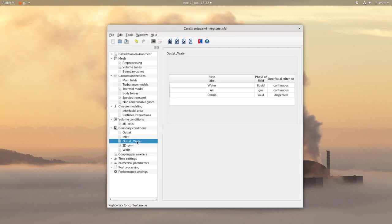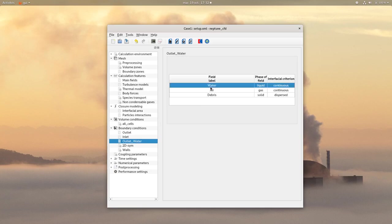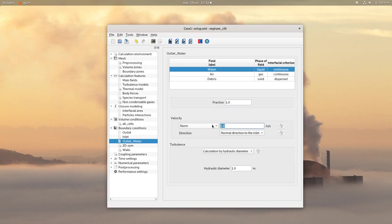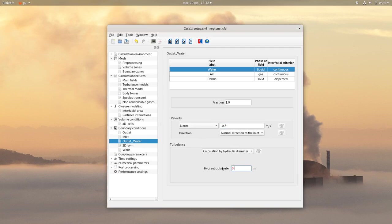Then for the outlet water, for the water field, set a fraction of 1 with a velocity of negative 0.5 m because this is an outlet. And for the turbulence, set an hydraulic diameter of 5 cm.